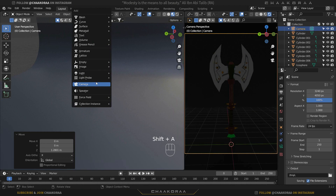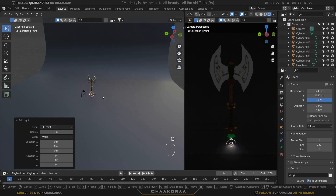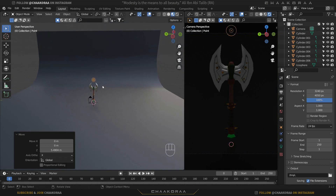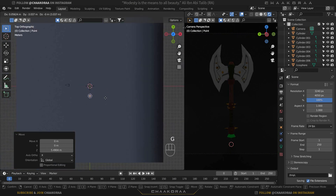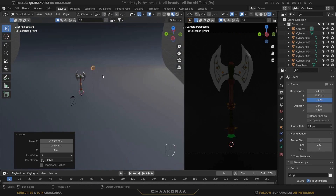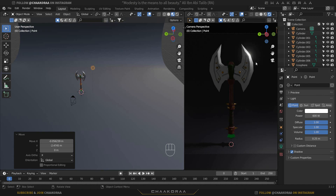Let's add lights. Press Shift+A and add a Point Light. Grab it and move it a little bit higher, then press 7 to go to the top orthographic view to adjust its position easily. Select the light, go to the light properties menu, and increase the power to around 600.